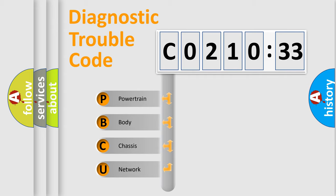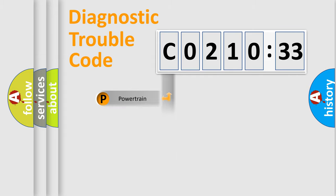We divide the electric system of automobile into four basic units: Powertrain, Body, Chassis, Network.